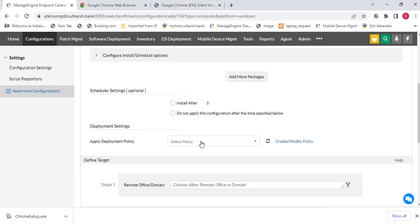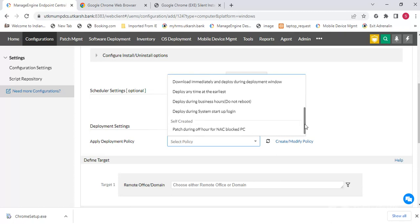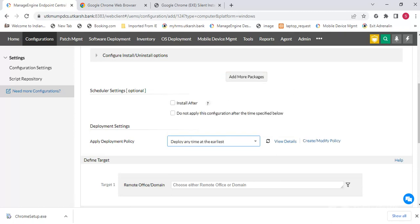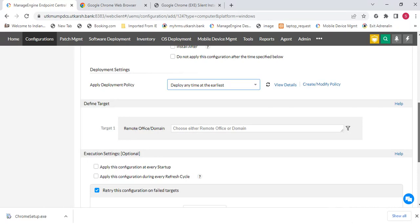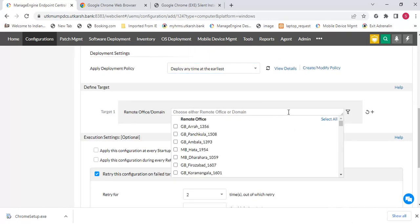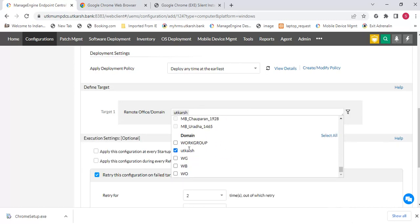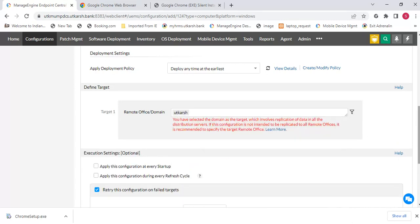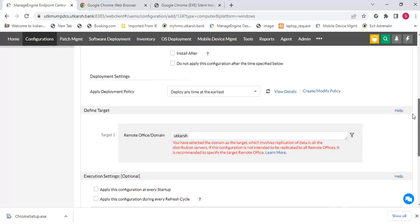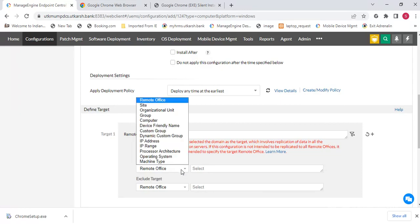Select the deployment policy — what is the deployment policy? You can choose 'Deploy Anytime' or select based on your internet bandwidth. Here you can also select your domain and then filter with computer-based filtering.